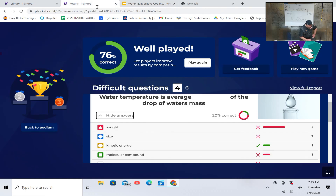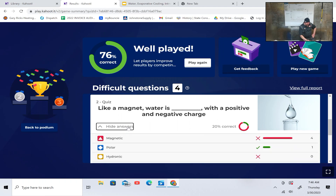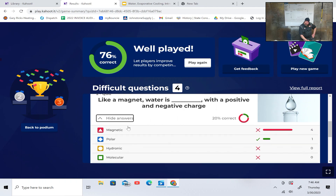Water temperature is the average blank of the drop of the water's mass. I still feel wrong — I feel you said it. You know how you'll read something and say a totally different word? Not everybody's right all the time, and you guys weren't right on that question. The only person who got it right was the guy who wasn't here. Like a magnet, water is blank with positive and negative charge — polar.